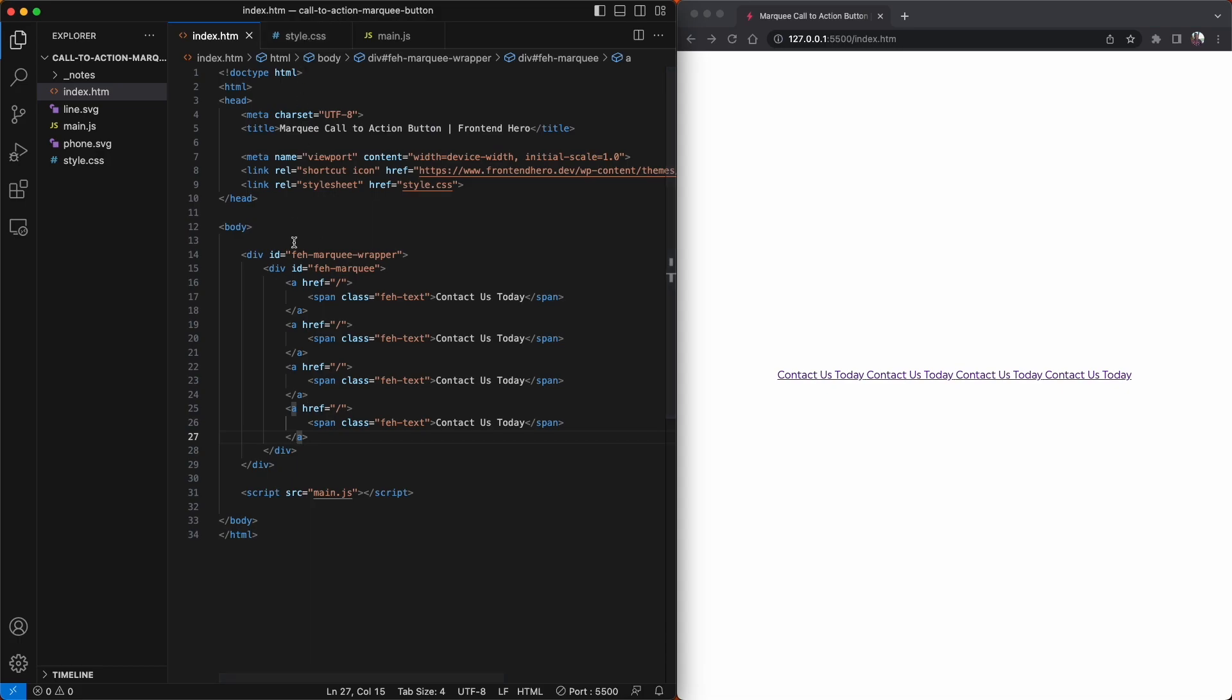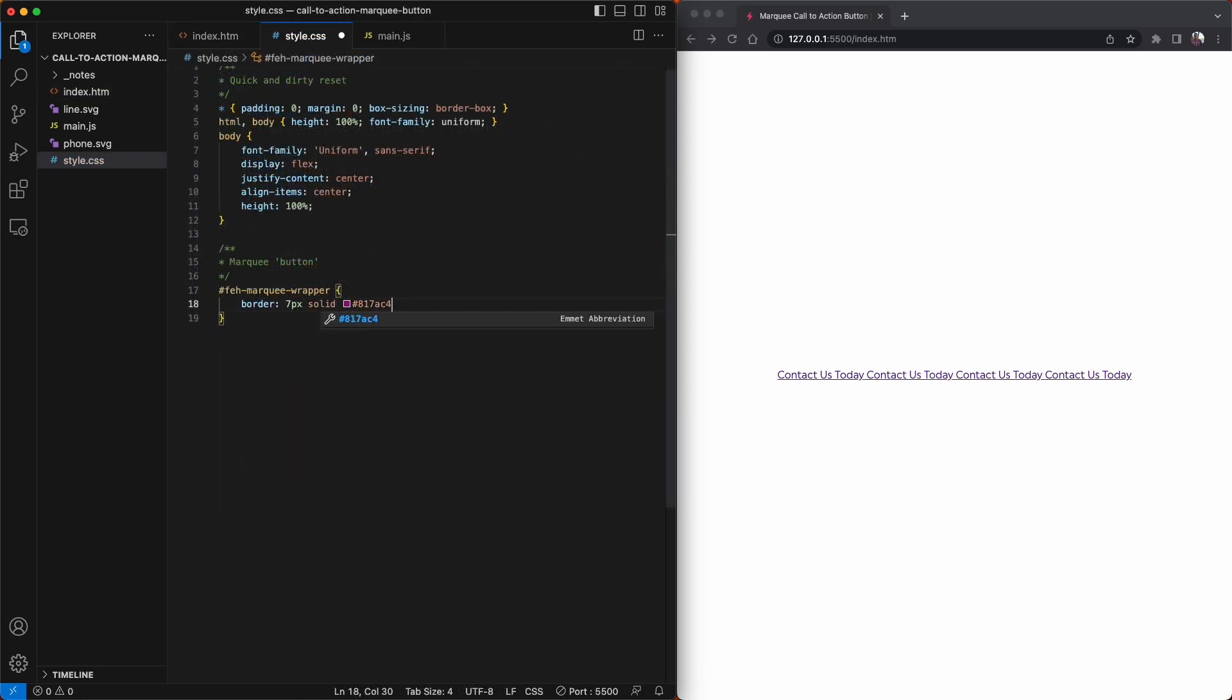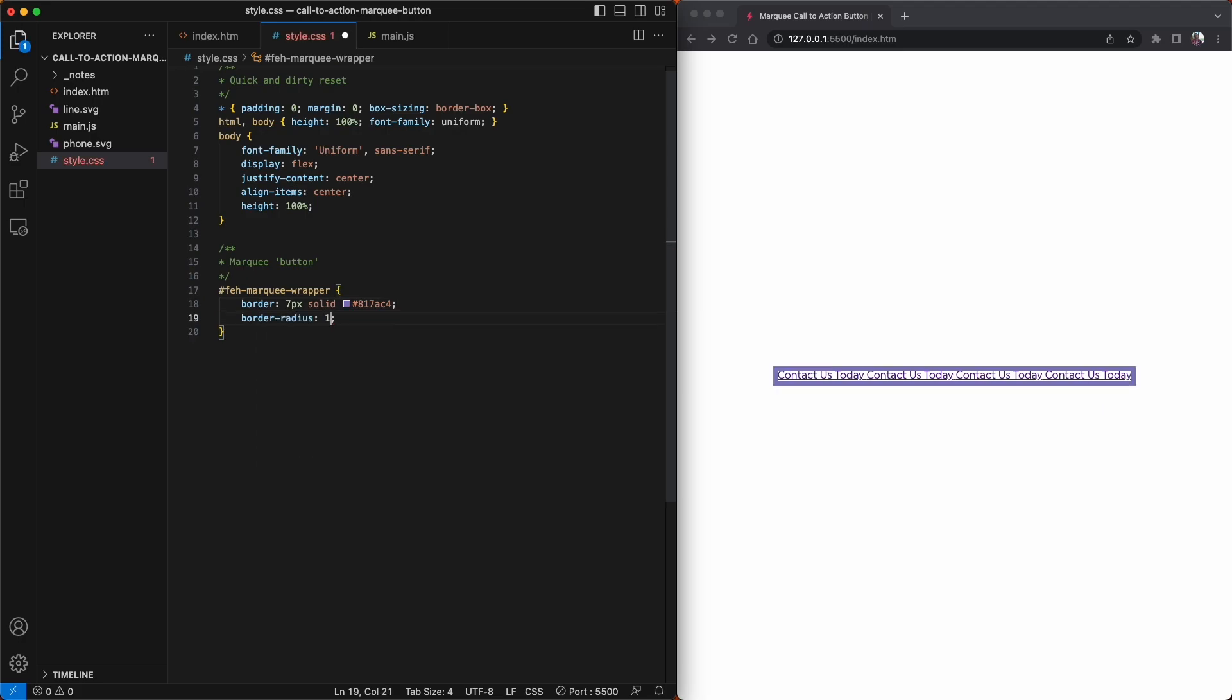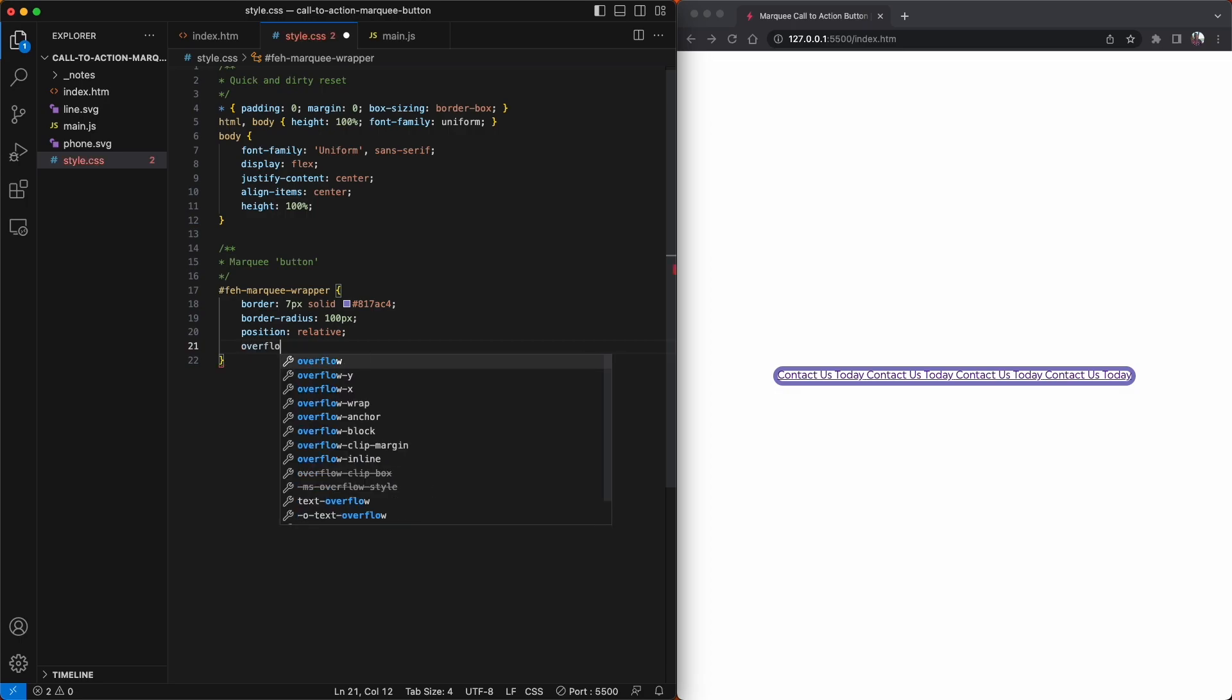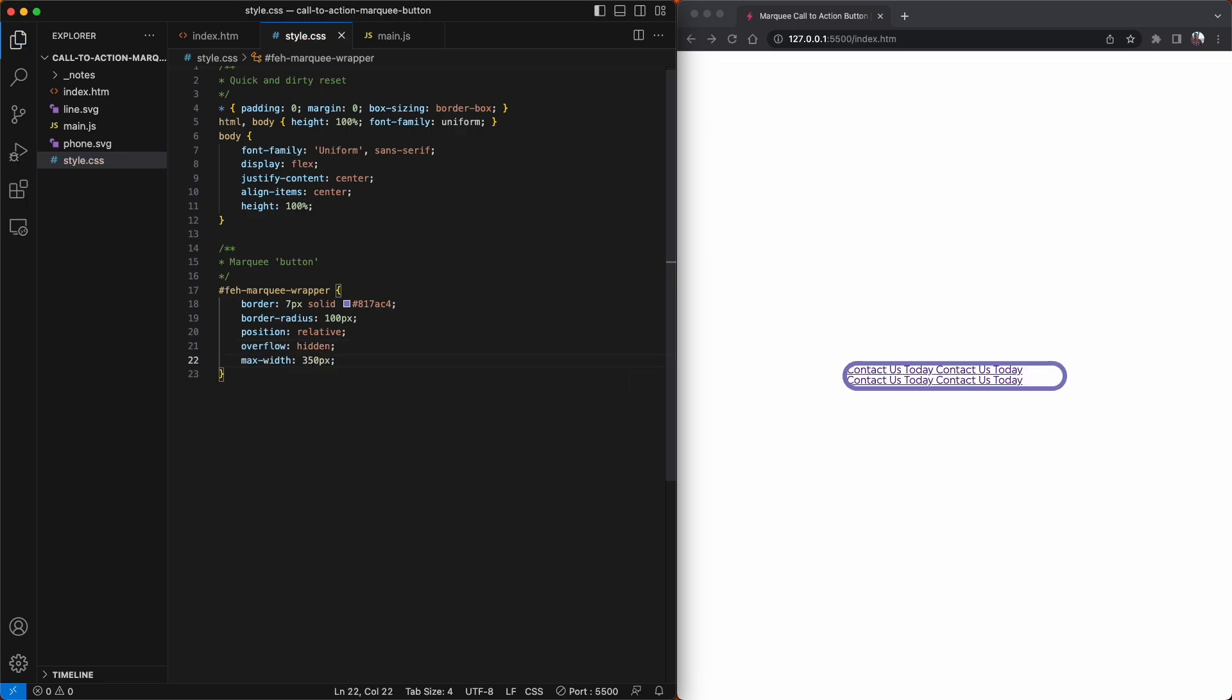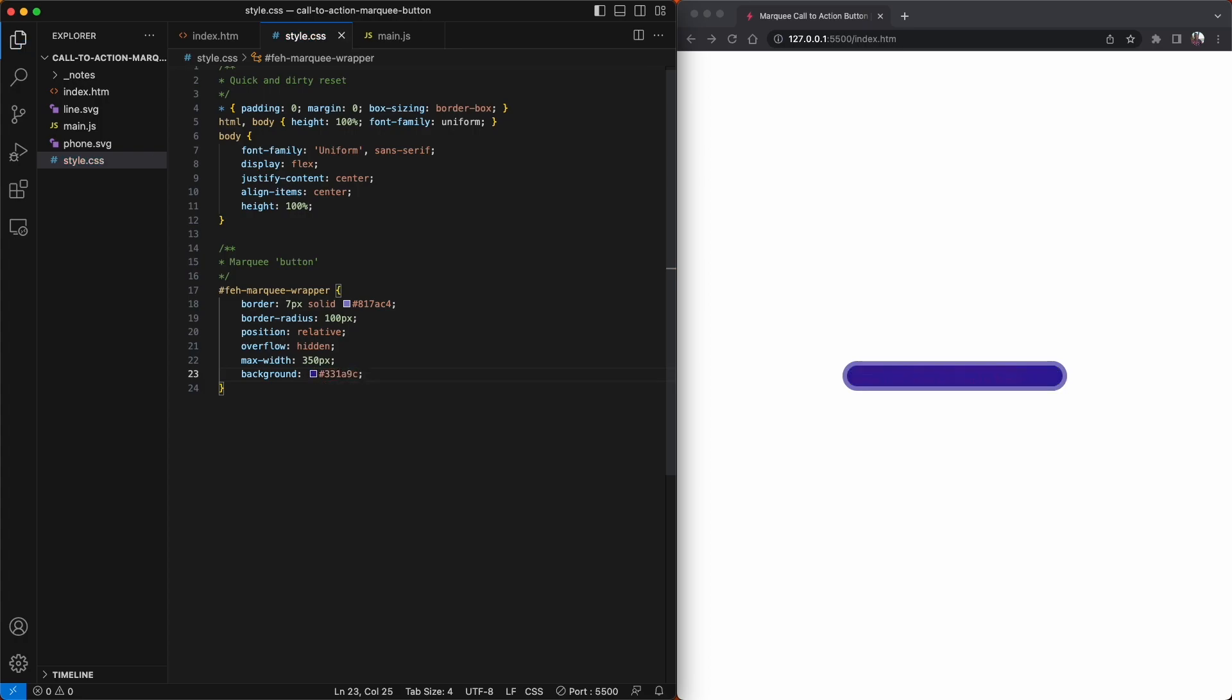Now we can start styling this quote-unquote button. We'll give it the usual for a button: a border, a background color, give it a border-radius of 100 pixels so it has that nice curved effect. Make it overflow hidden because anything inside it, we don't want to pop out of the container. A max-width, and then just make it display flex.